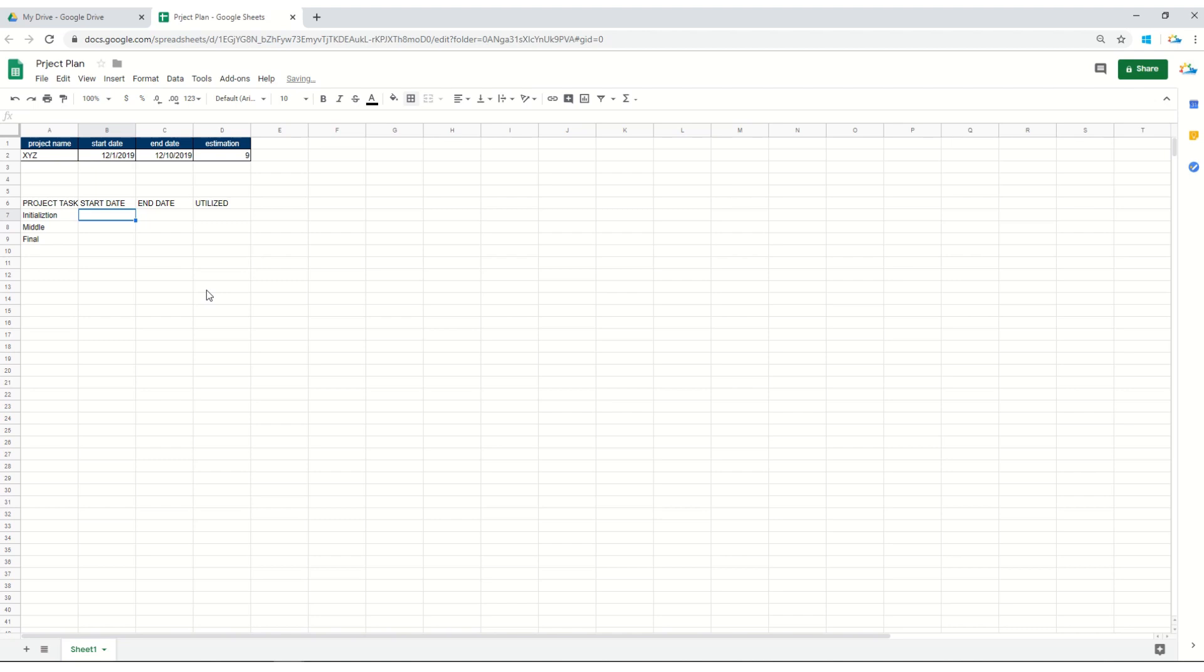These are the three phases or three project task names which I've given here. You can always customize according to your requirement. Make sure that the starting date is actually the date when your project is starting.